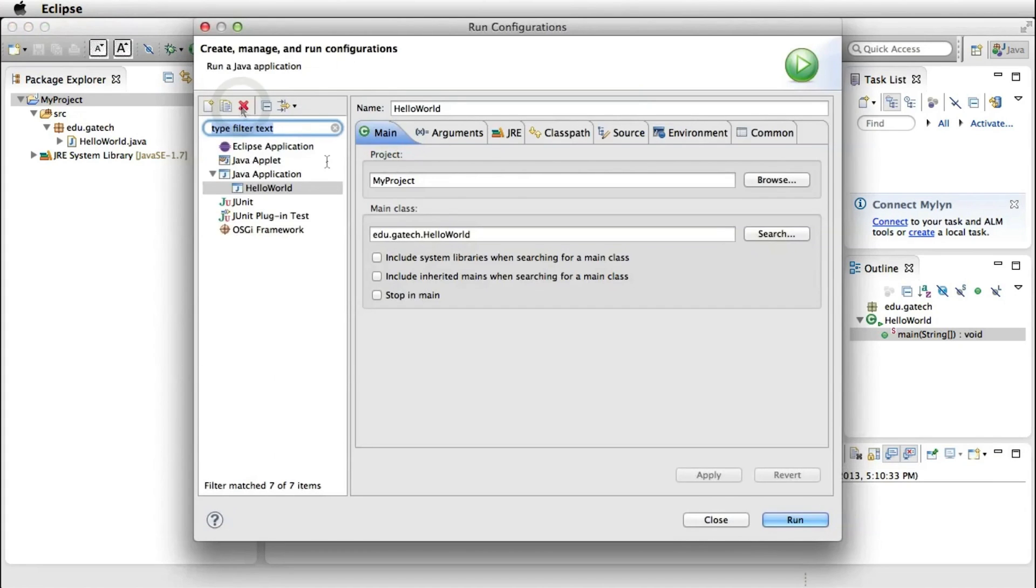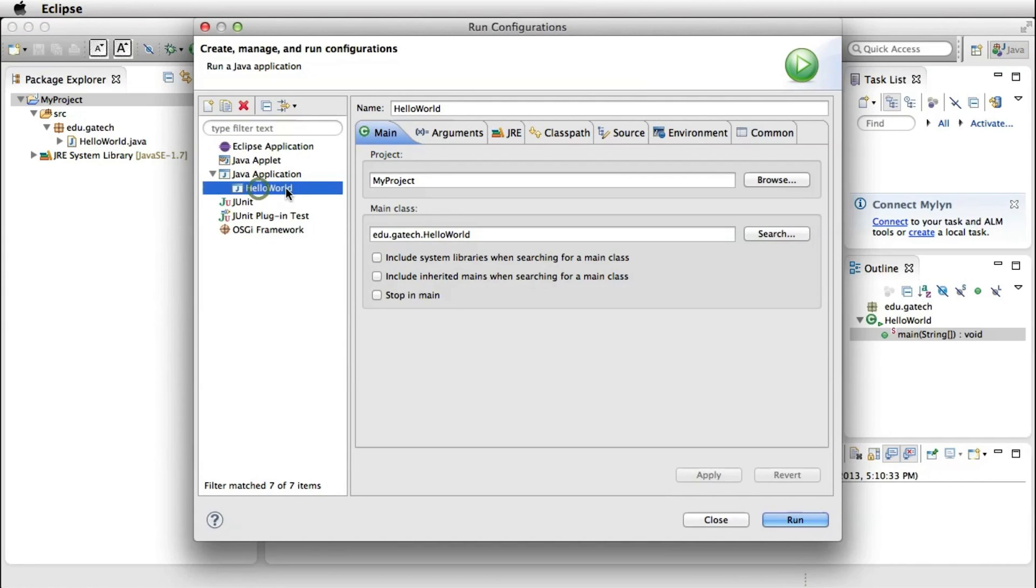This brings up a window where you can change your Run Configuration. First of all, you can see that here on the left, under Java application, Eclipse automatically created the Hello World Run Configuration for our program. This is where you can configure the different parameters for your execution.